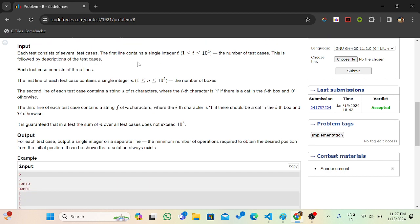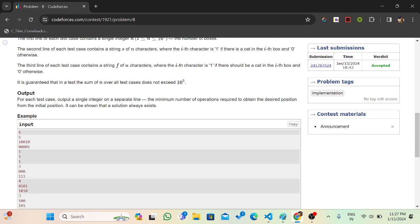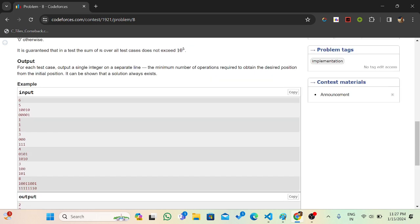For the input format: first we have a single integer t for test cases, then n for the size of strings s and f, then two strings s and f. We have to print the minimum number of days.